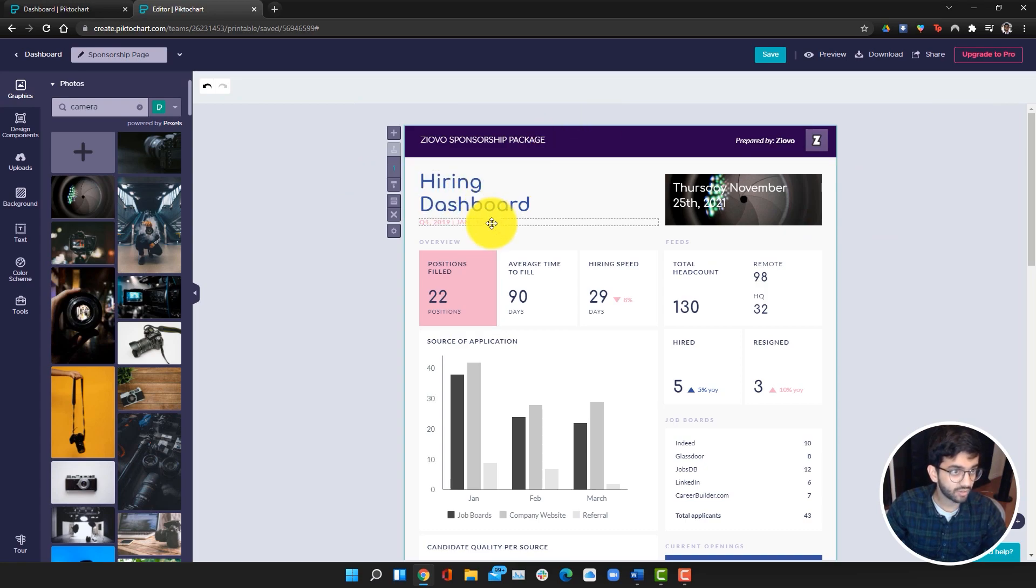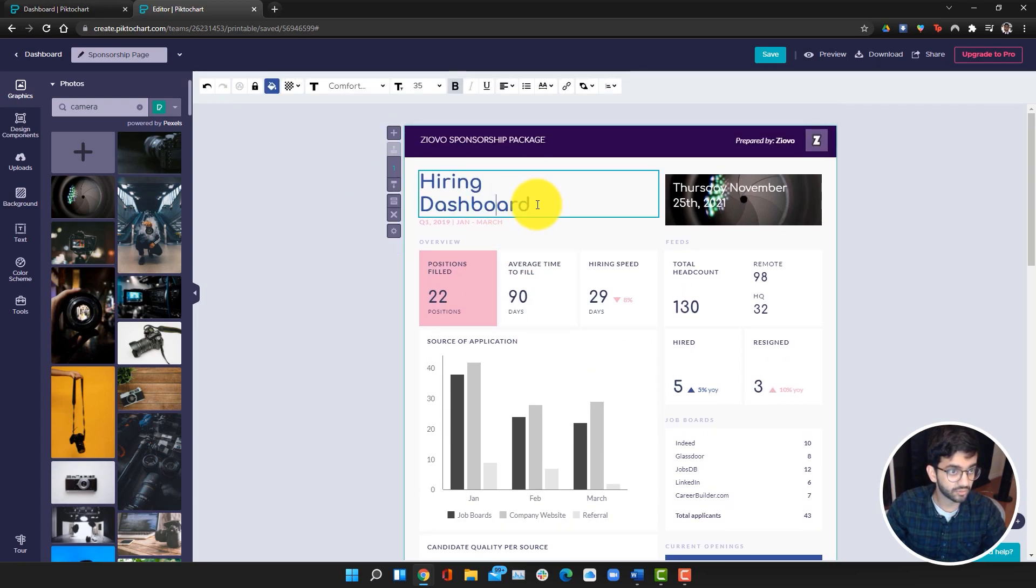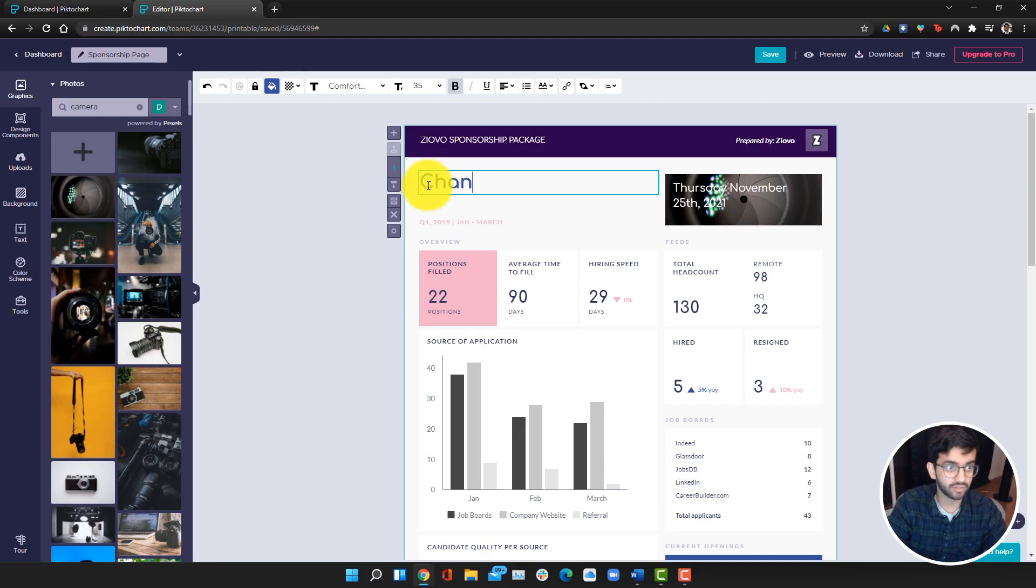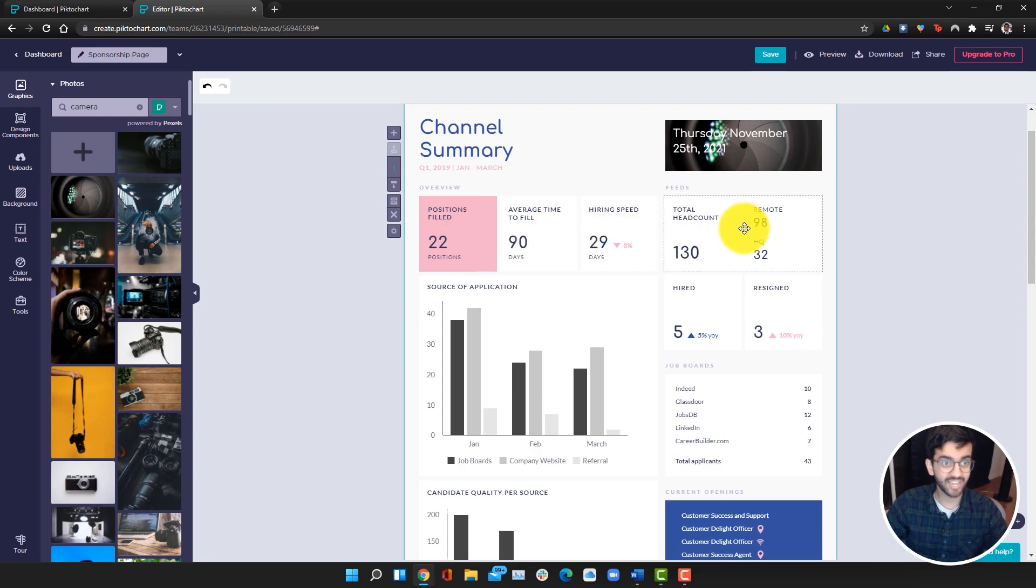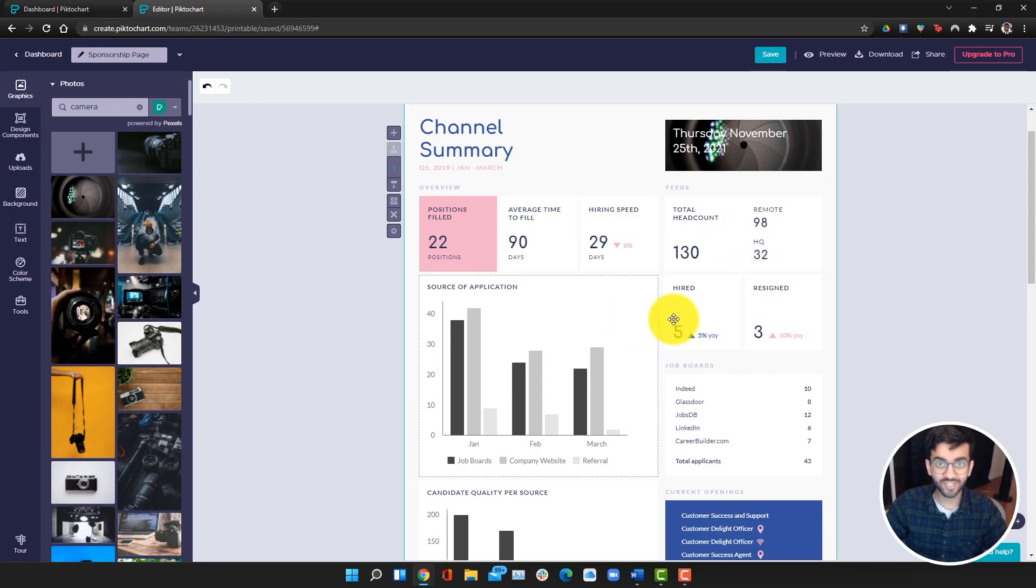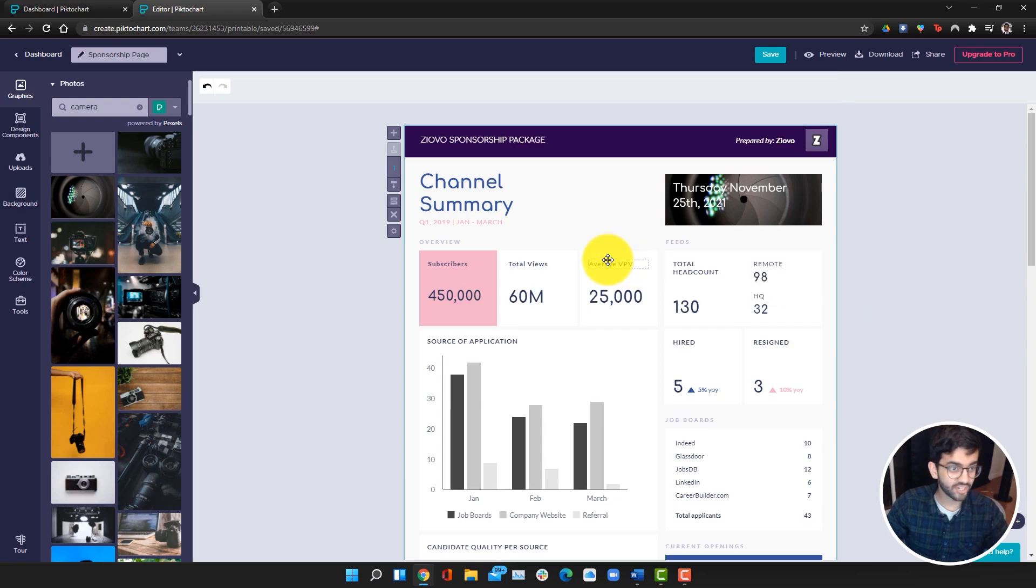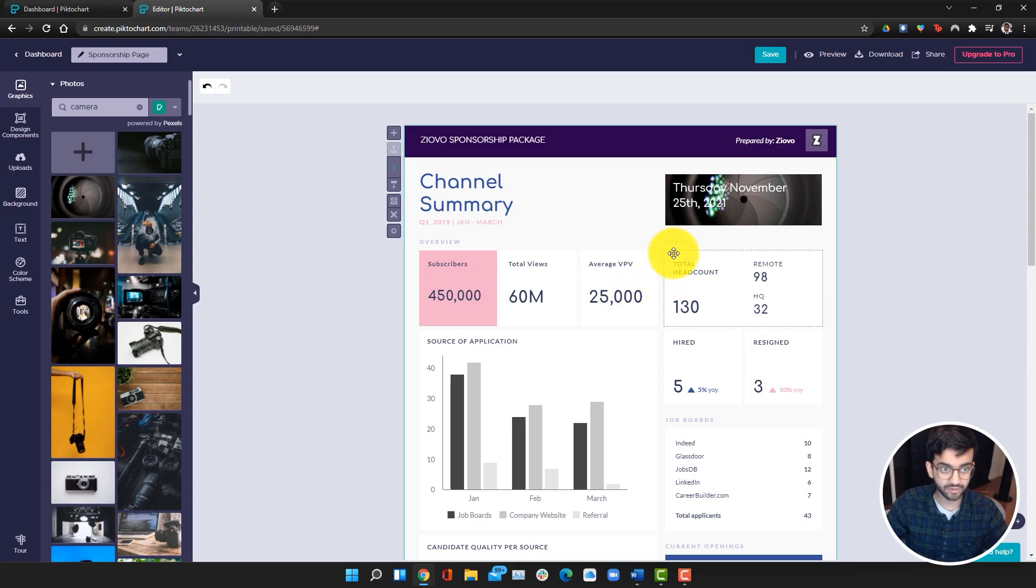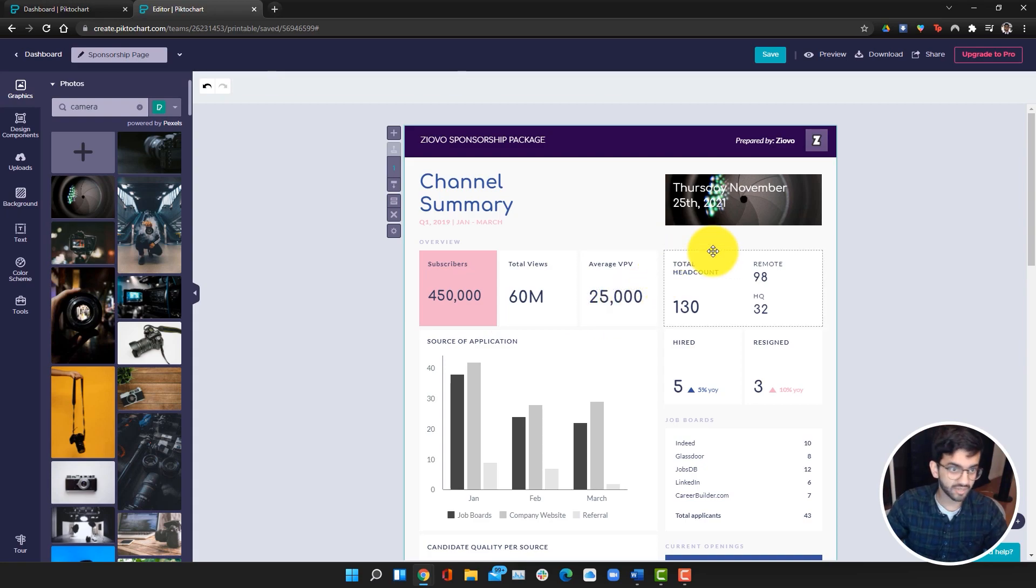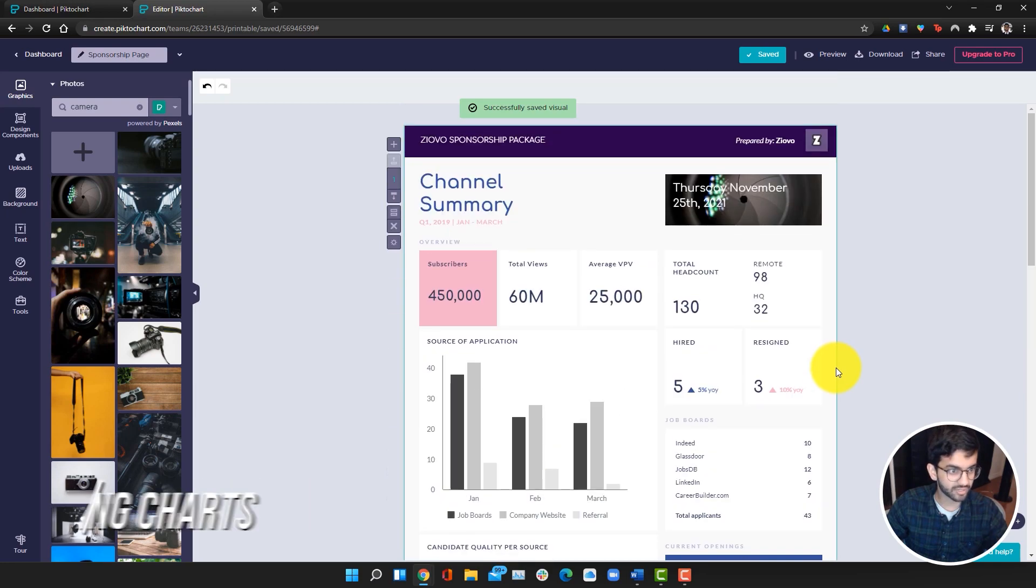Now we're going to go ahead and go into channel summary. Of course we can go ahead and edit all of this text, but I'm just going to do that really quickly so that you guys can focus on the learning. I've changed these numbers over here so that it shows my subscribers, my views, my average views per video. I'm also going to delete this feeds because it's not relevant.